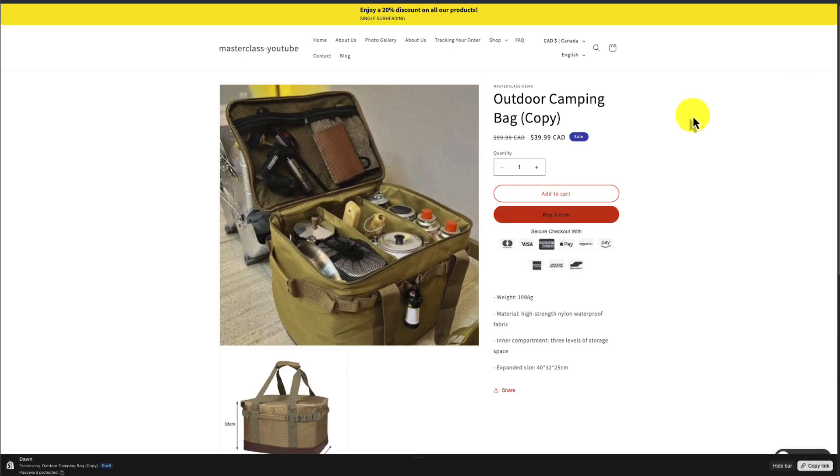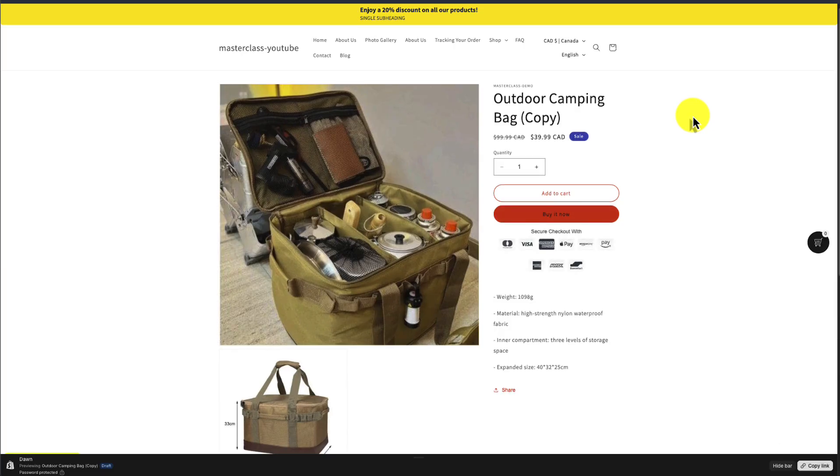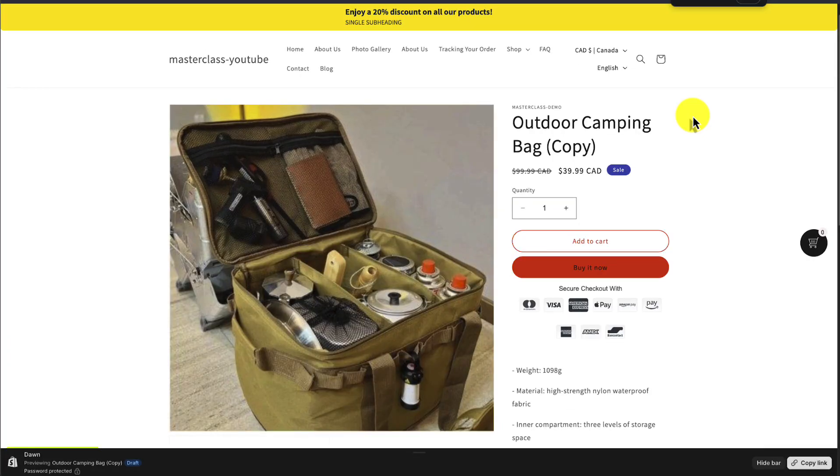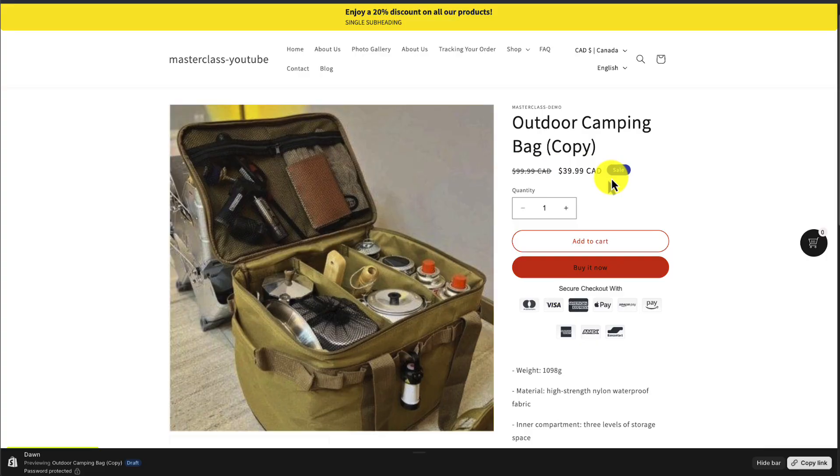So first up, let's take a look at what we want it to look like. Basically, you want to see a previous price and the actual price. And depending on your Shopify theme, this is currently Dawn, which is a free Shopify theme, it's going to show sale as well, showing that it is a better price than it used to be.